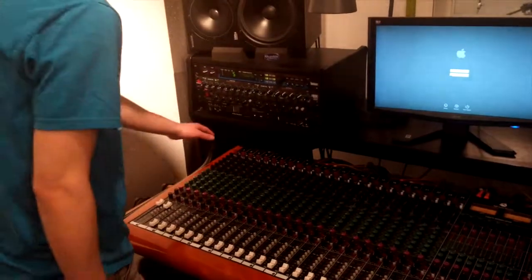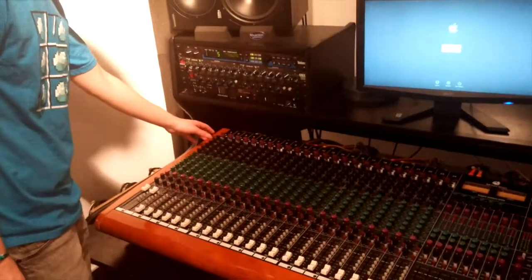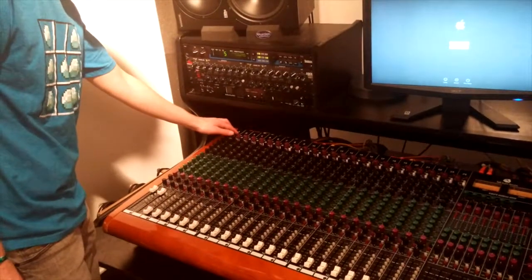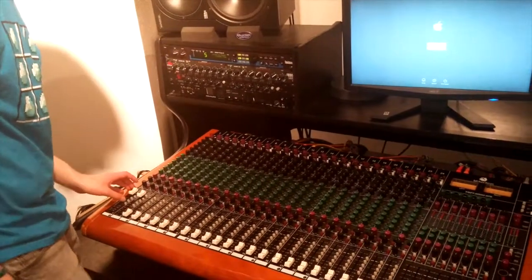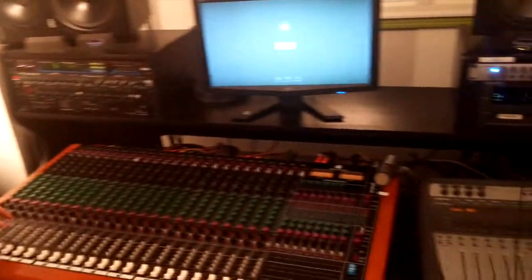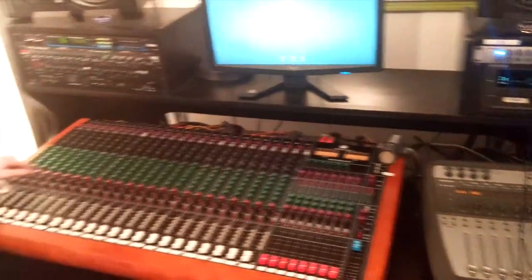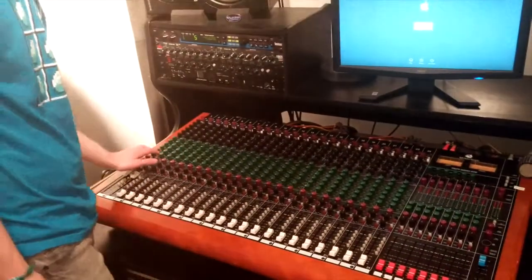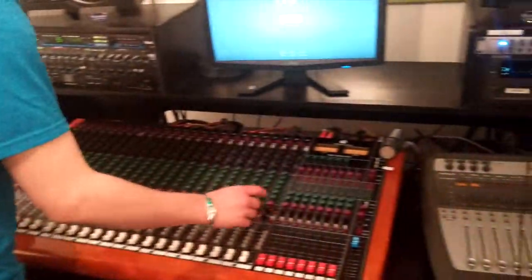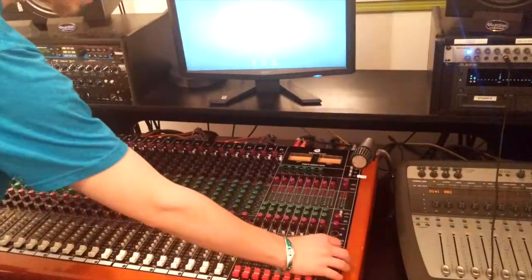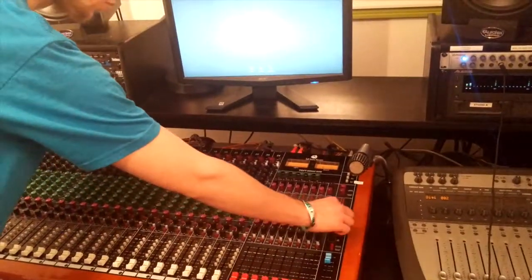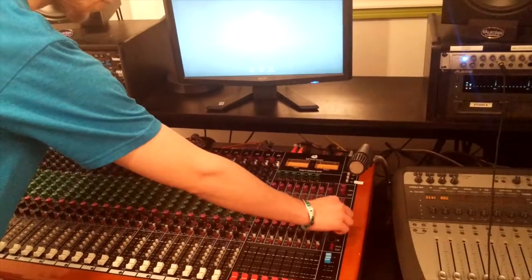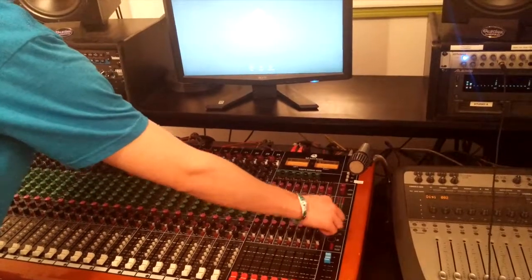Alright, our pre-multitrack gain stages are our preamp and our fader, and our post-multitrack gain stages are our monitor levels and our master fader and our control room monitor levels.